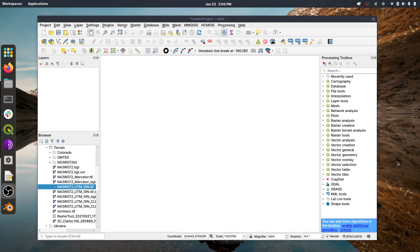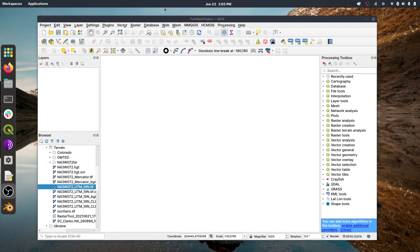So the first thing we do is, well, obviously you have to have QGIS installed, and there's about a billion videos showing how to get up and running with QGIS. So if you need help on that, just search around and then you can come back.